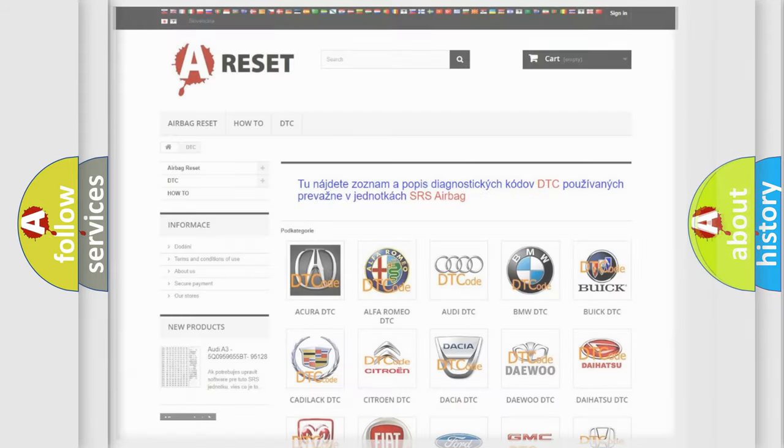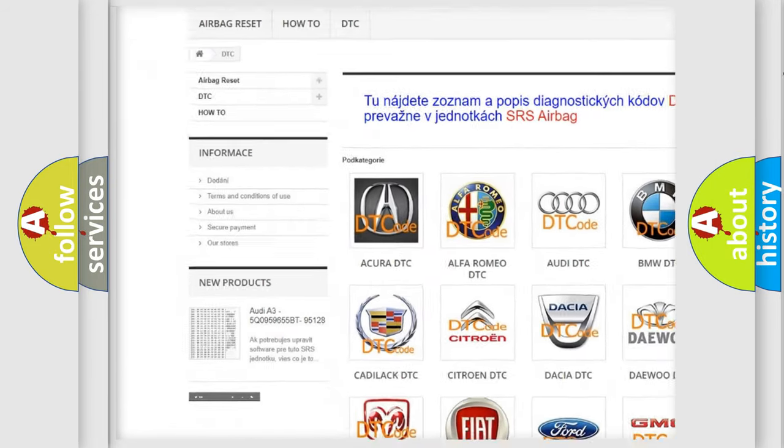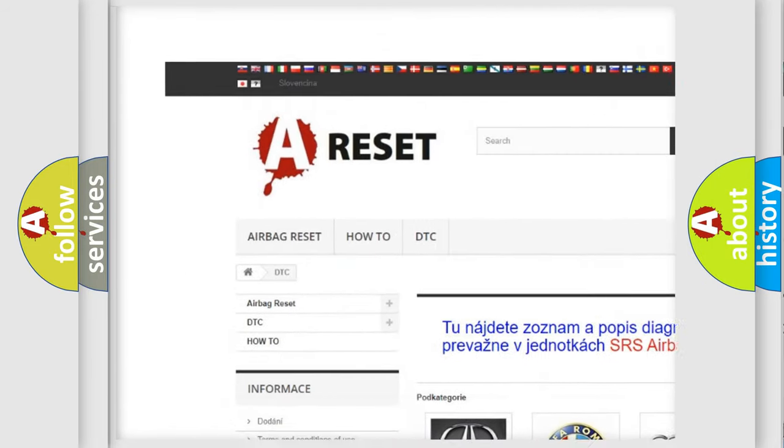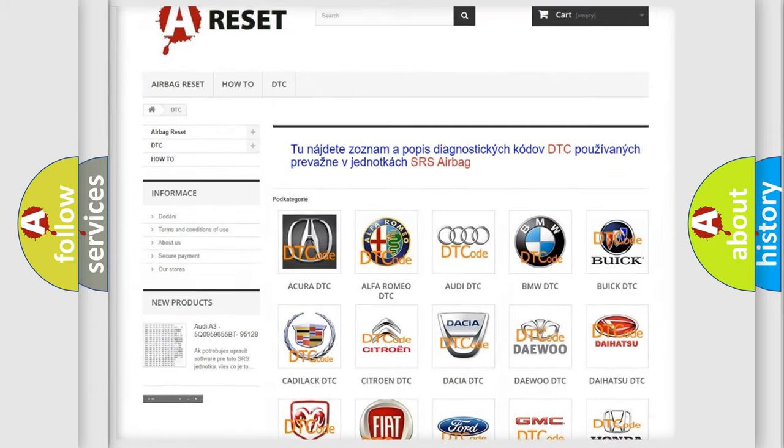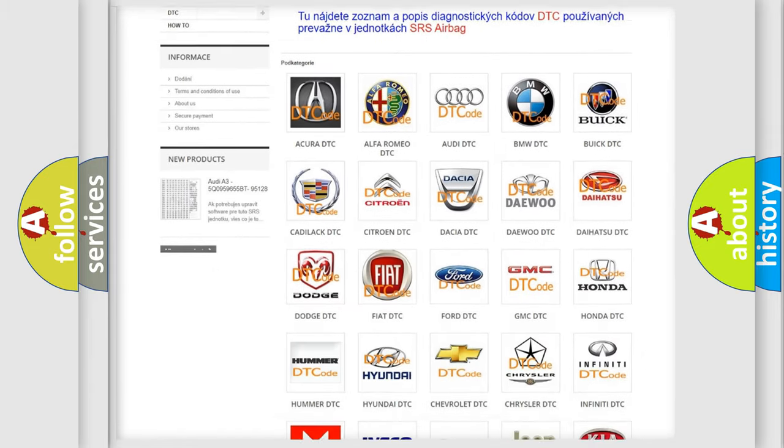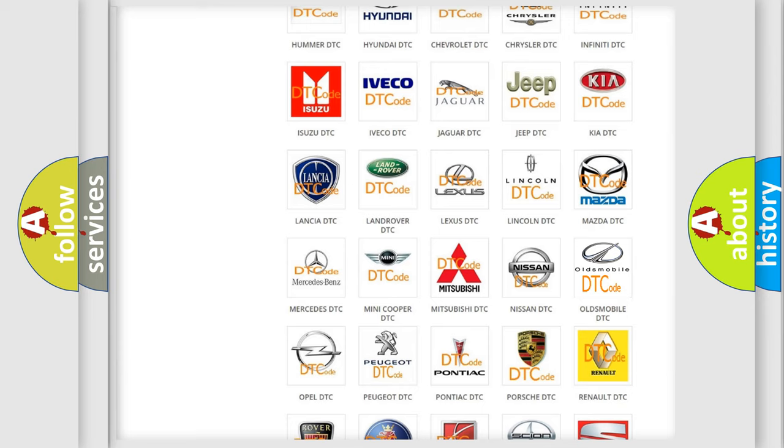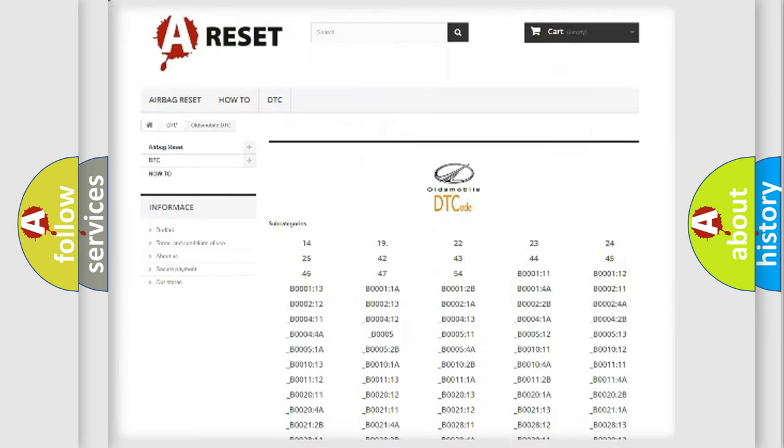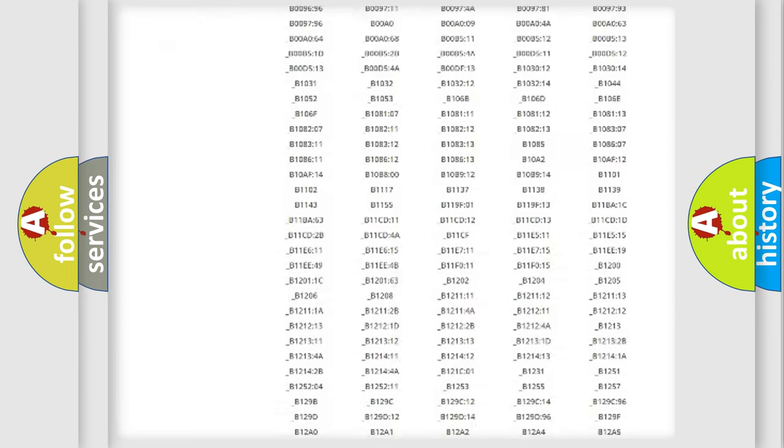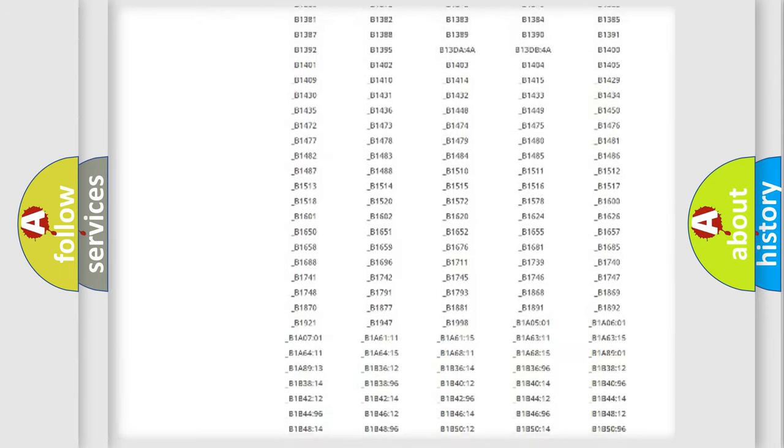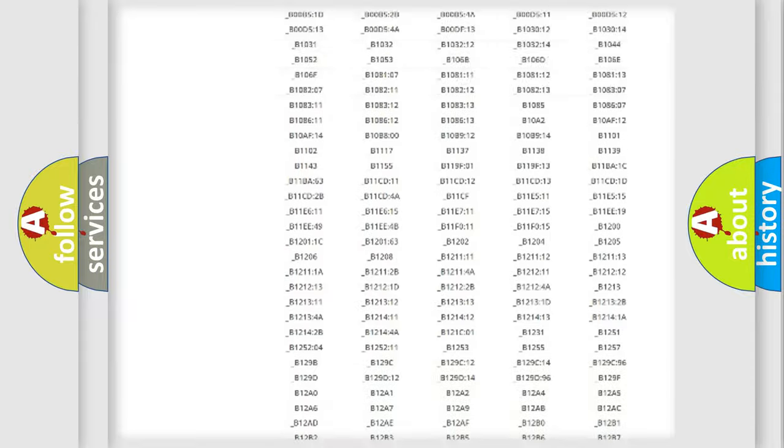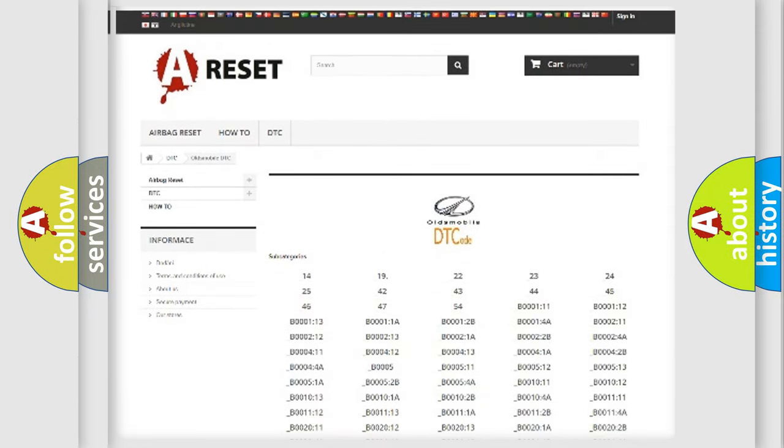Our website airbagreset.sk produces useful videos for you. You do not have to go through the OBD2 protocol anymore to know how to troubleshoot any car breakdown. You will find all the diagnostic codes that can be diagnosed in Oldsmobile vehicles, and many other useful things.